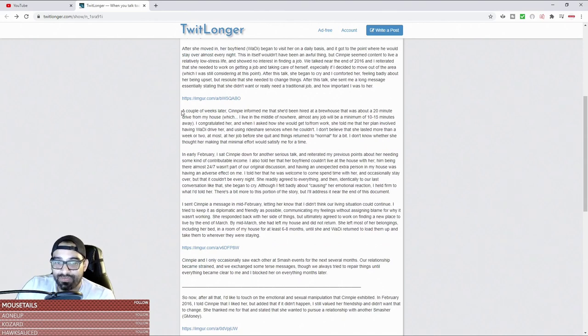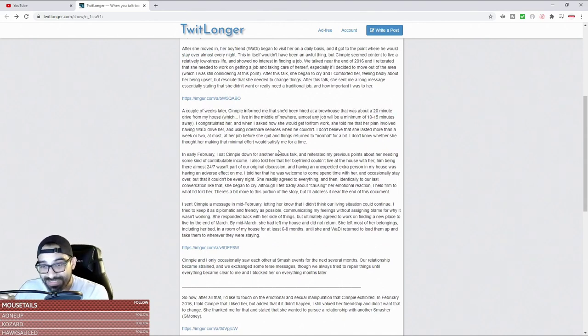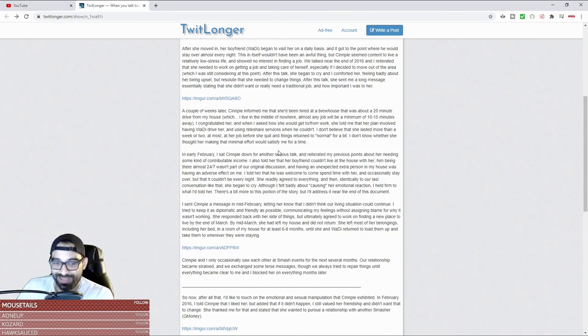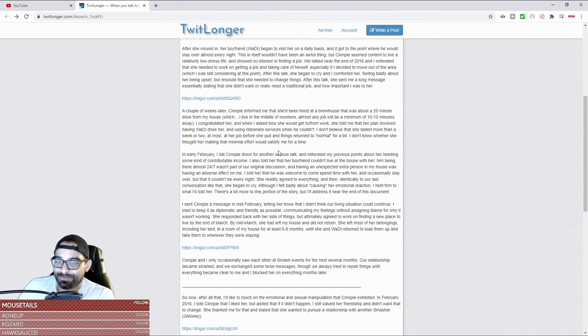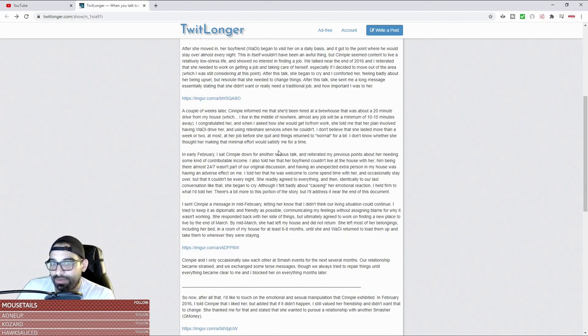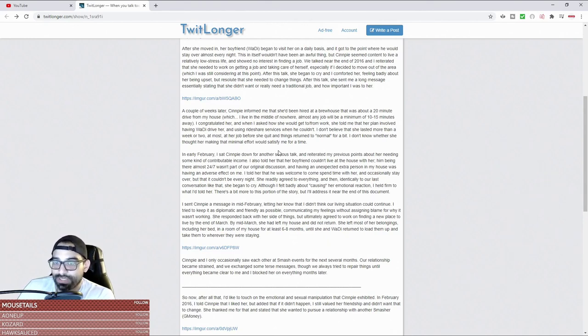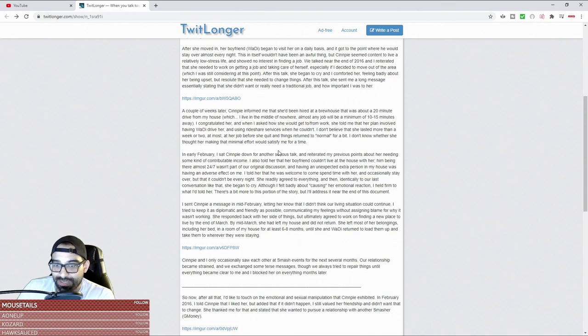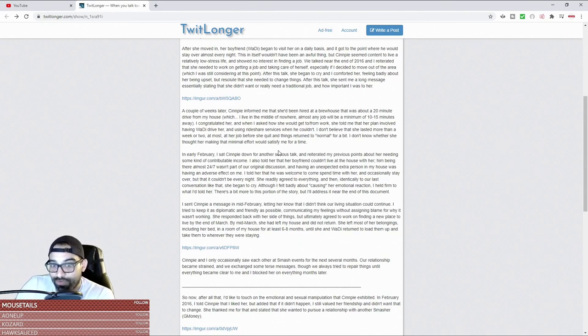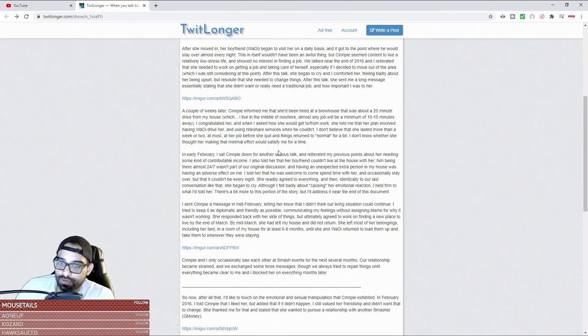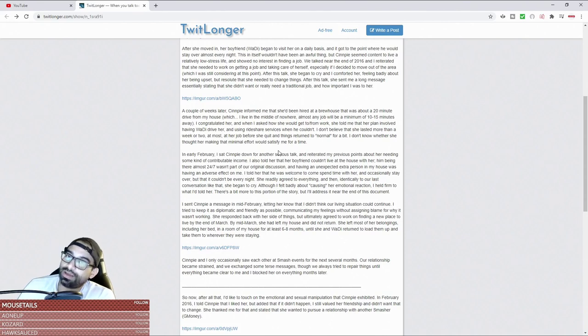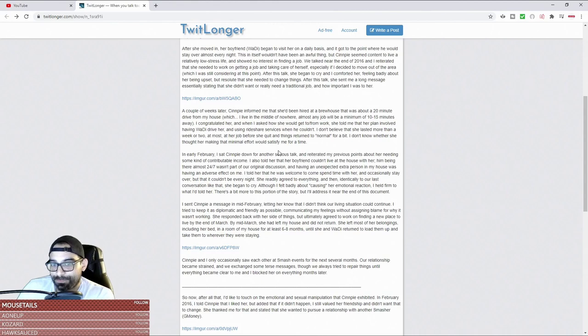She was like 'I'm almost there, I finally got her, I finally have the woman of my dreams.' Senpai informed me that she had been hired at a brewhouse that was about 20 minutes drive from my house. I congratulated her and when I asked how she would get to and from work, she told me her plan involved having her boyfriend drive her and using rideshare service when he couldn't. I don't believe that she lasted more than a week - surprise surprise - at most, her job before she quit and things returned to normal. And whose fault was that?